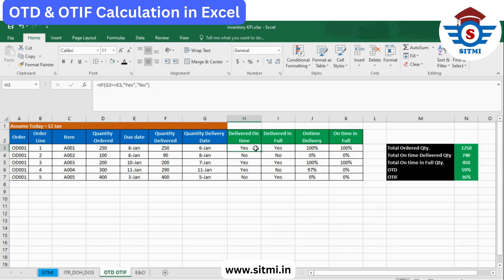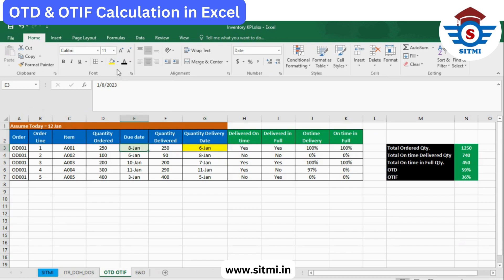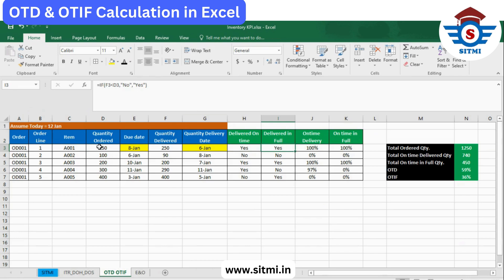Whether it is delivered on time is captured based on due dates. The requested date from the customer was 8th of January and the quantity delivery date was 6th of January. Since we delivered before the customer's due date, it is considered on time, and you can see it is automatically calculating as 'Yes'.